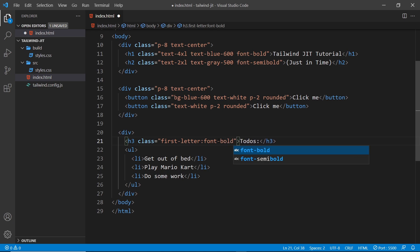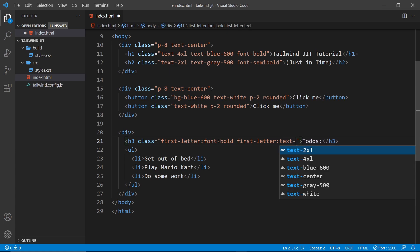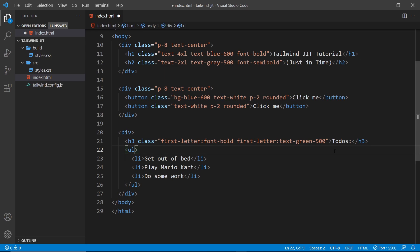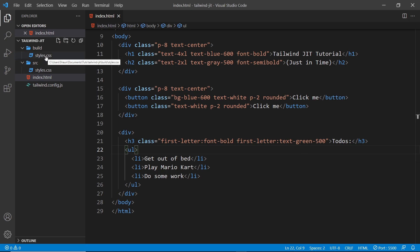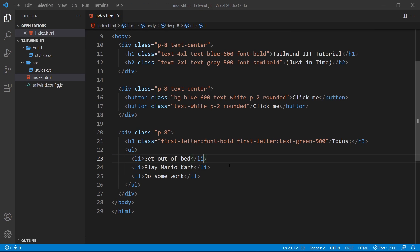I'm also going to add another class to make the first letter a different color. So again I can say `first-letter:` and then use `text-green-500`, which is going to make just the first letter this green color. When we save, Tailwind runs the magic and rebuilds our CSS on the fly using the just-in-time compiler, adding these required variants and classes to our output CSS. Now in the browser we can see that the first letter of this h3 is indeed bold and also green.